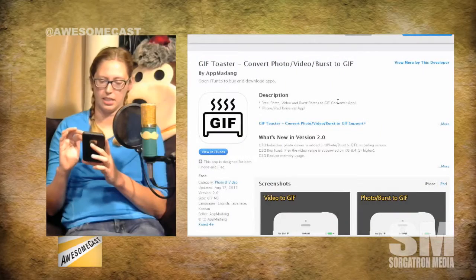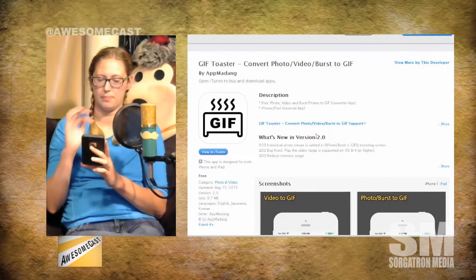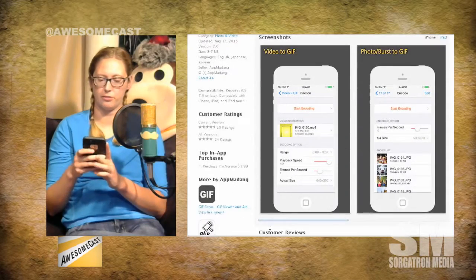It's GIF Toaster. I have pictures, I have a video, I want to turn it into a GIF — that's what GIF Toaster does. GIF Toaster also allows you to use various filters, and you can change the playback speed, the frames per second, the size of the image.